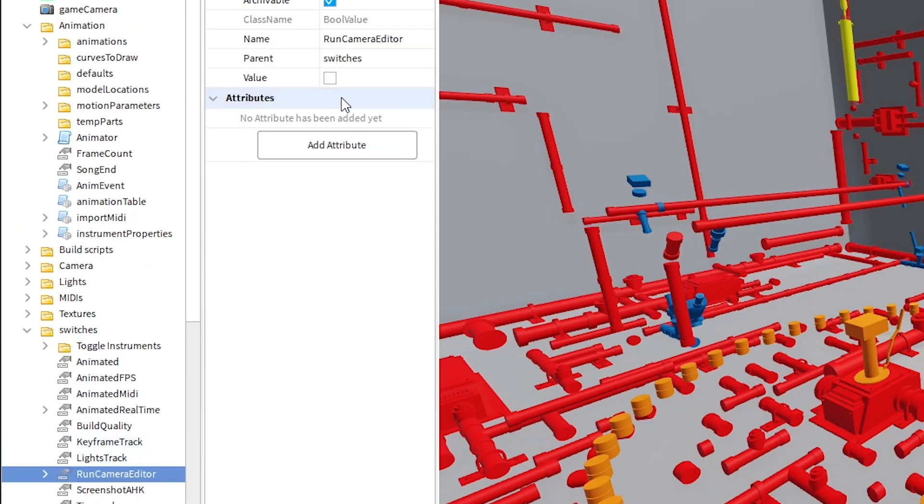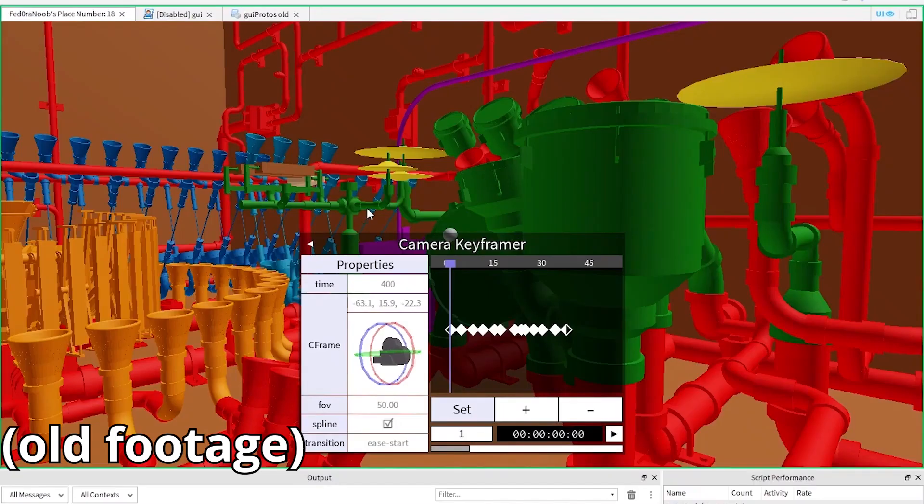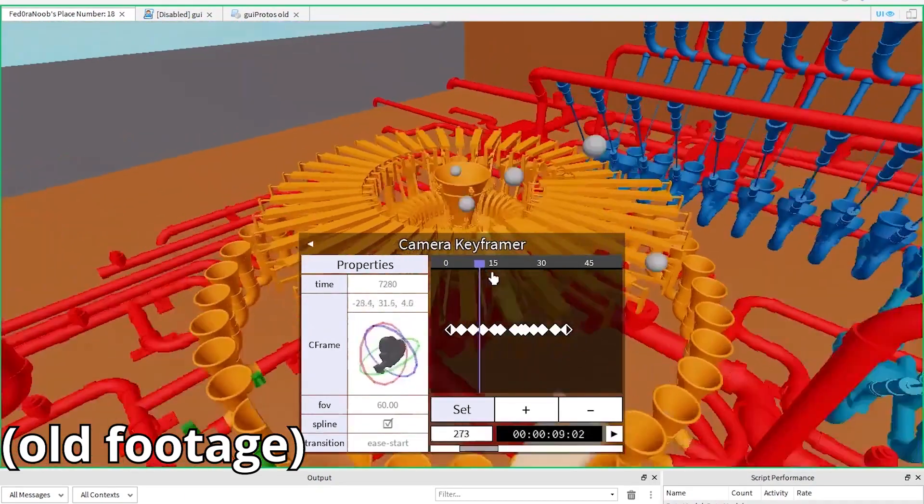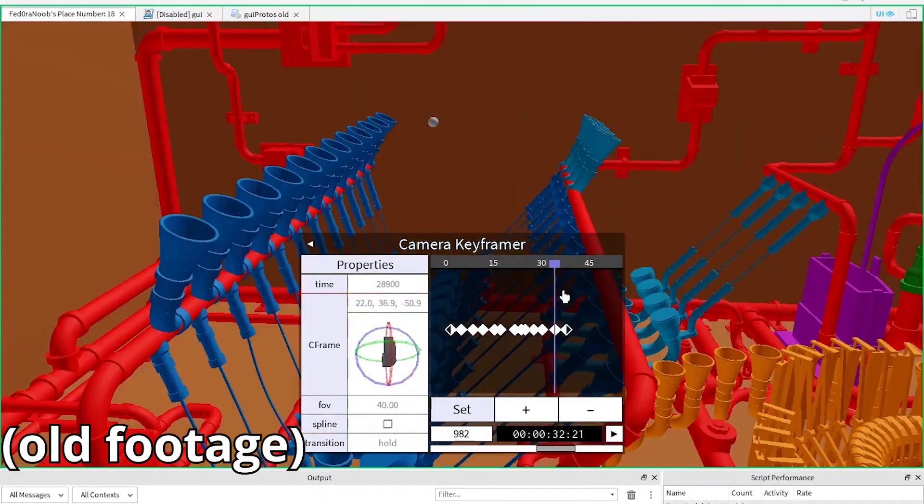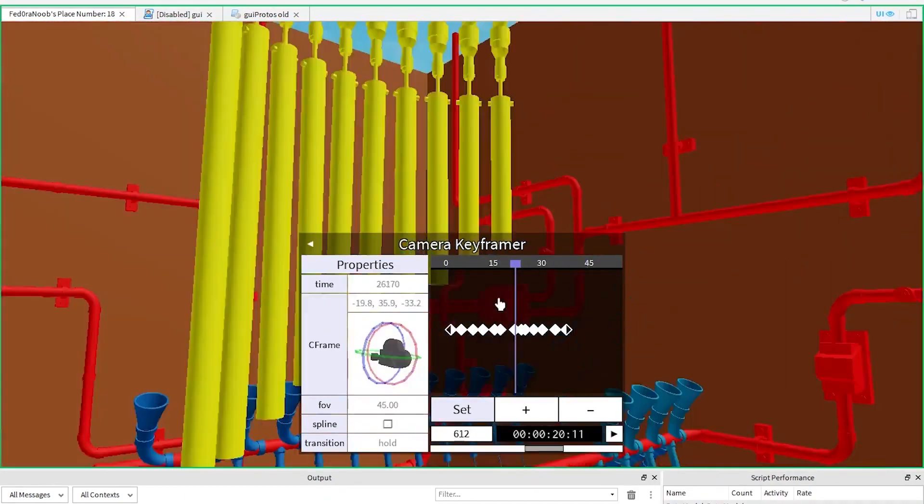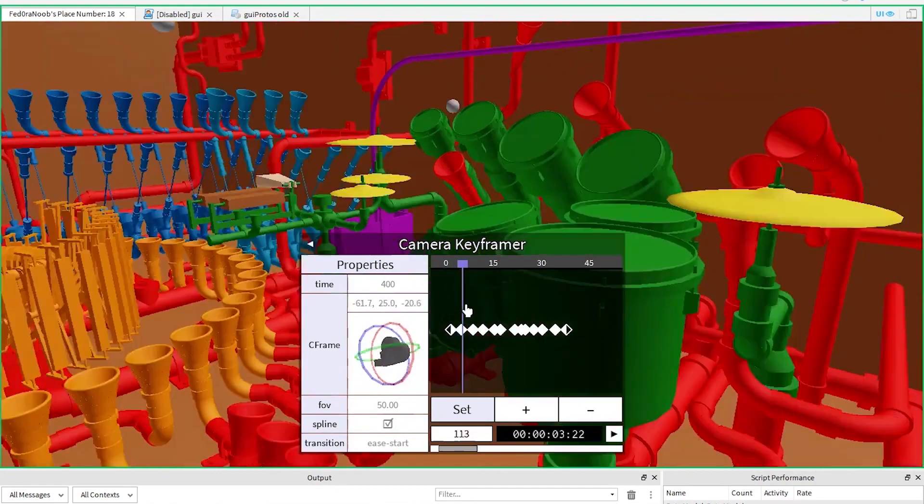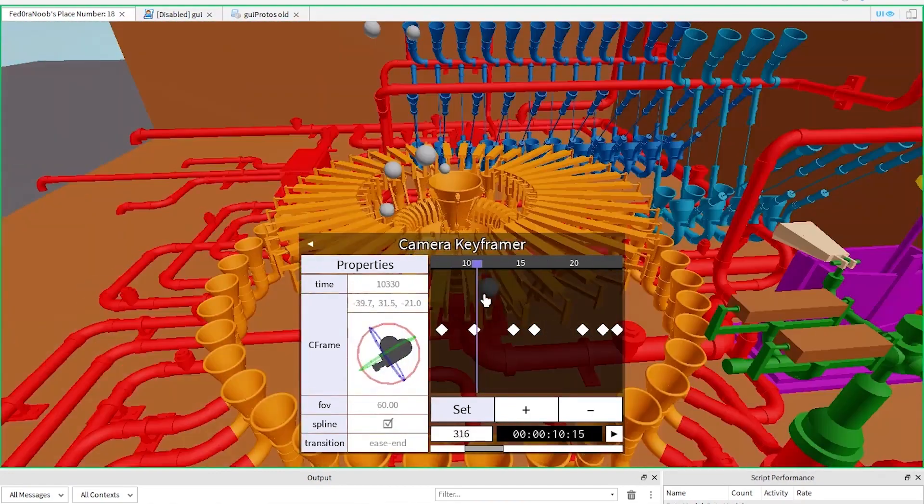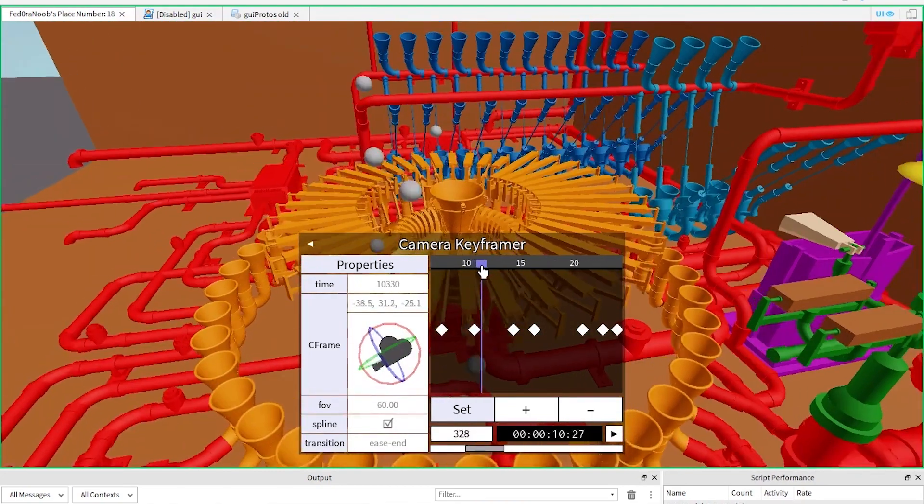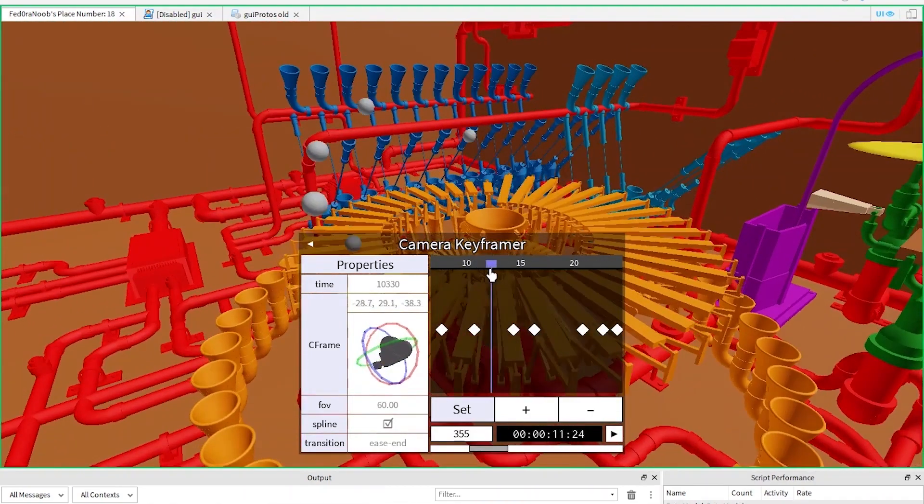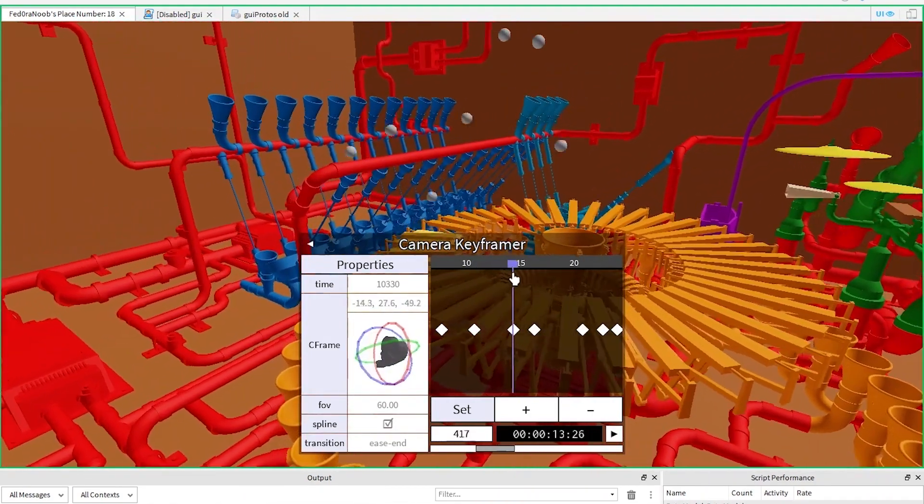Now that it's installed, you can enable it under switches dot run camera editor, F8 to make sure, and you'll notice whichever camera track was selected, you'll see as keyframes under the GUI. Hopefully it isn't too hard to use, I mean after all I only designed it for myself to use, but it's usable nonetheless.